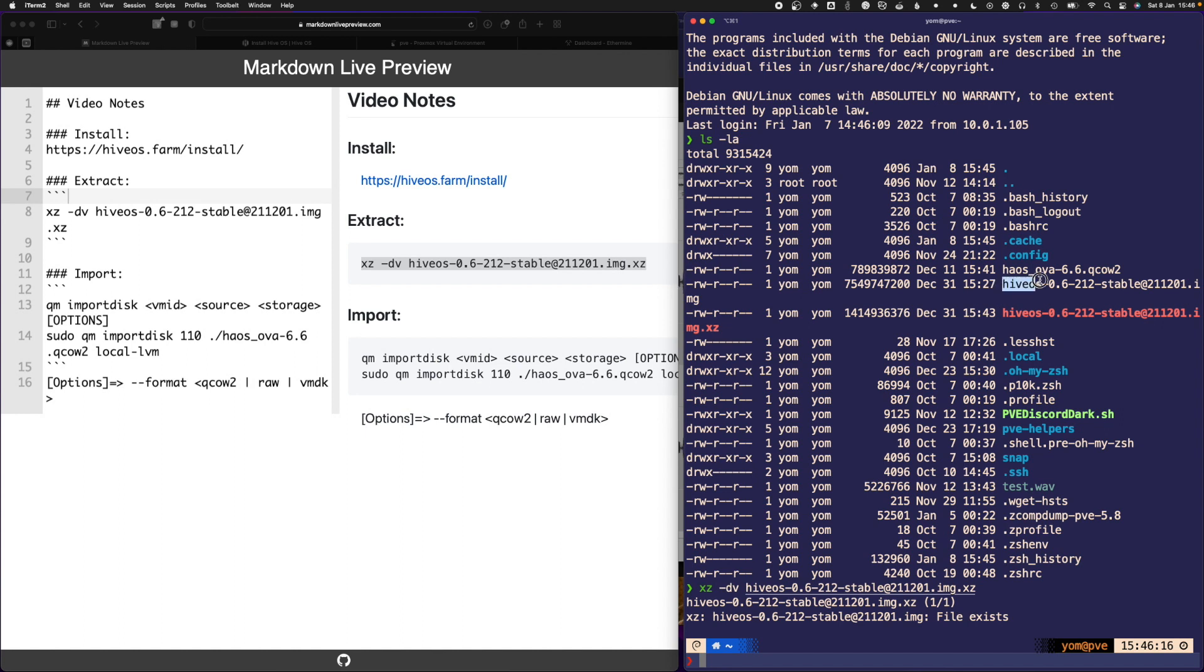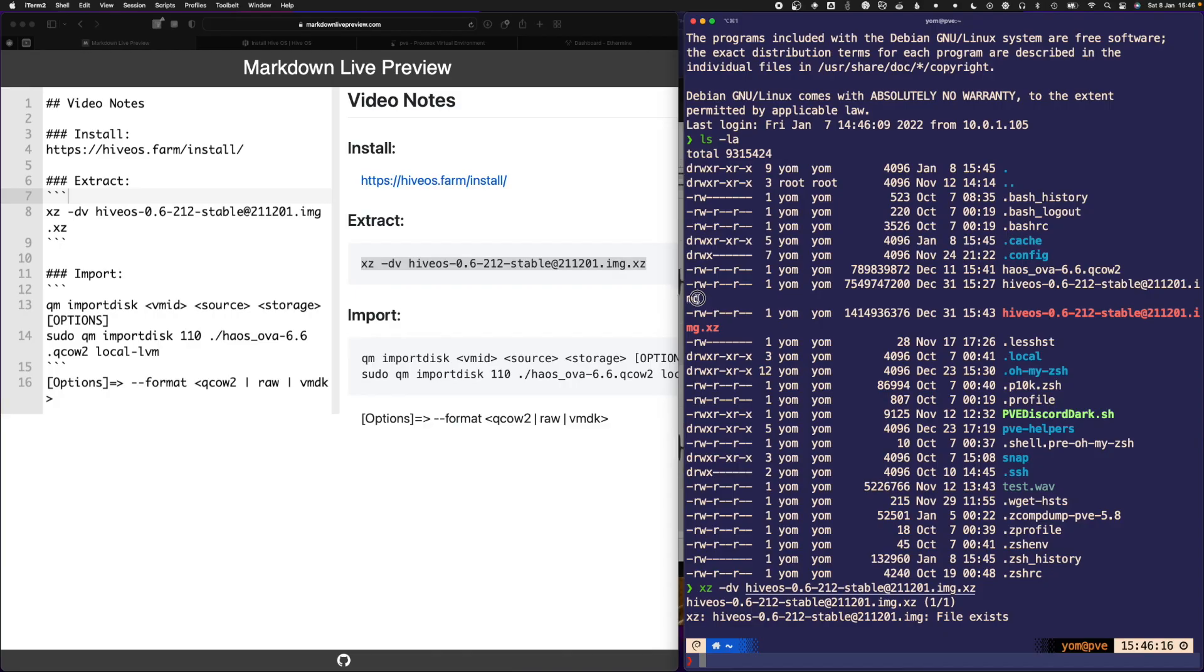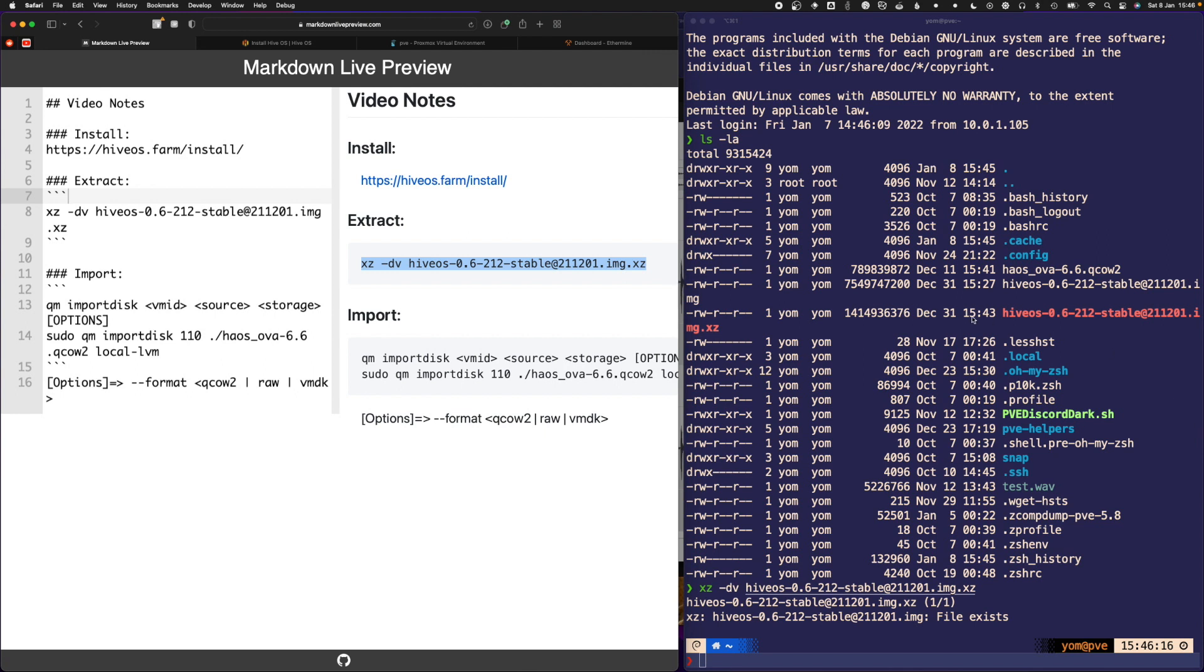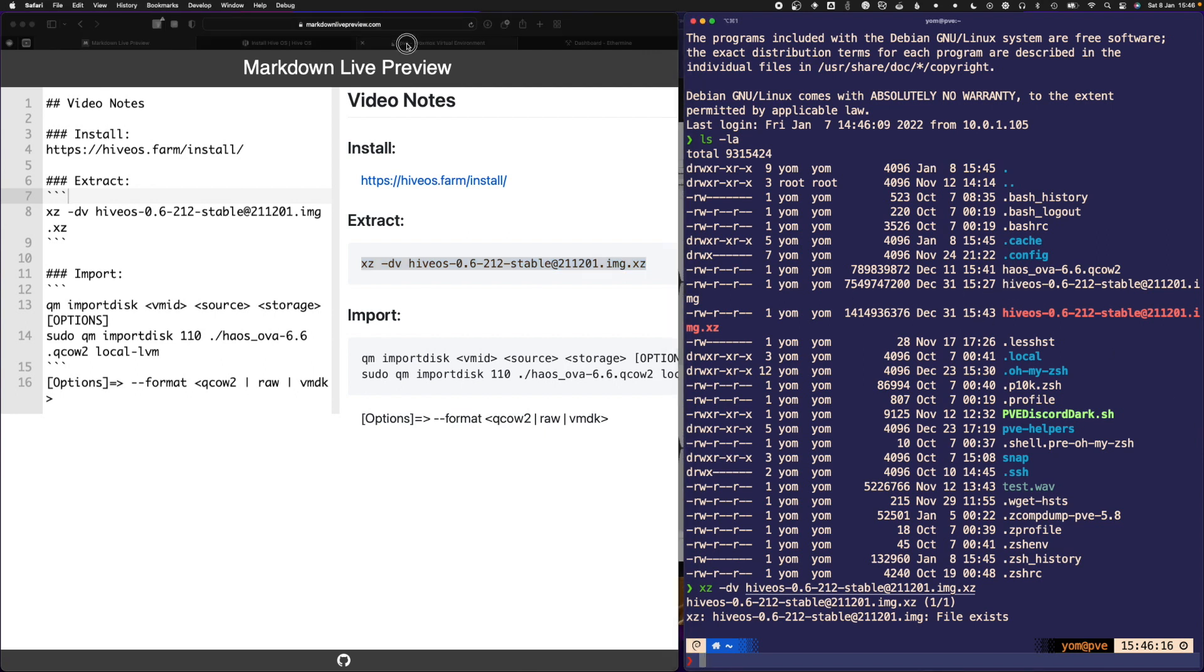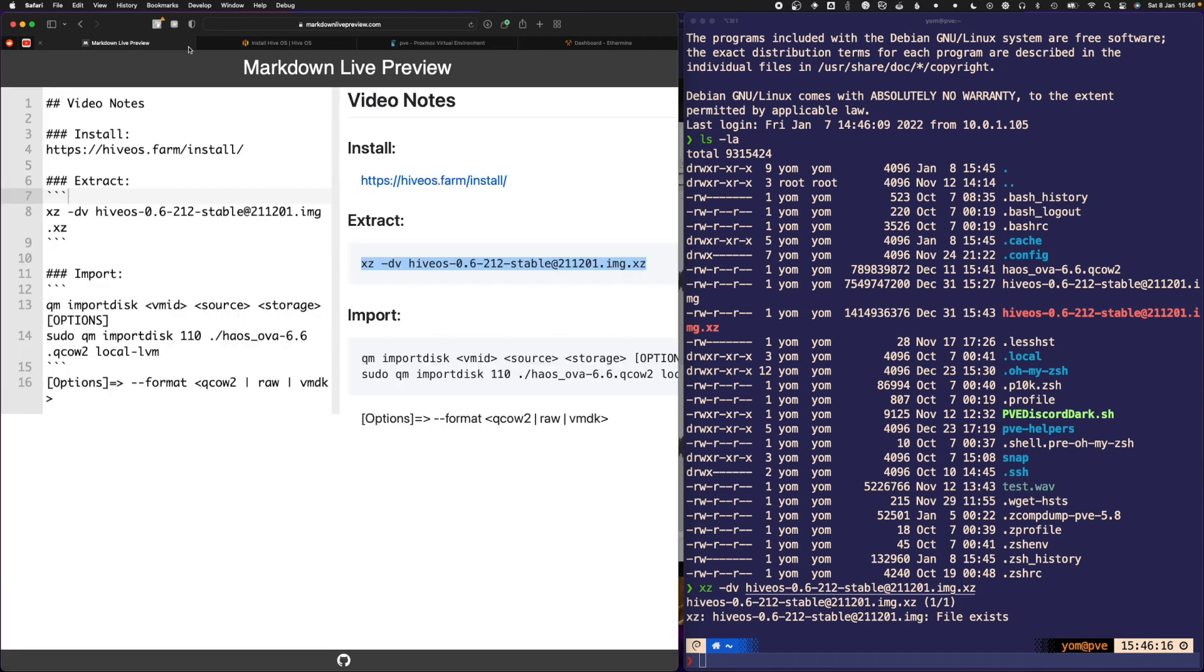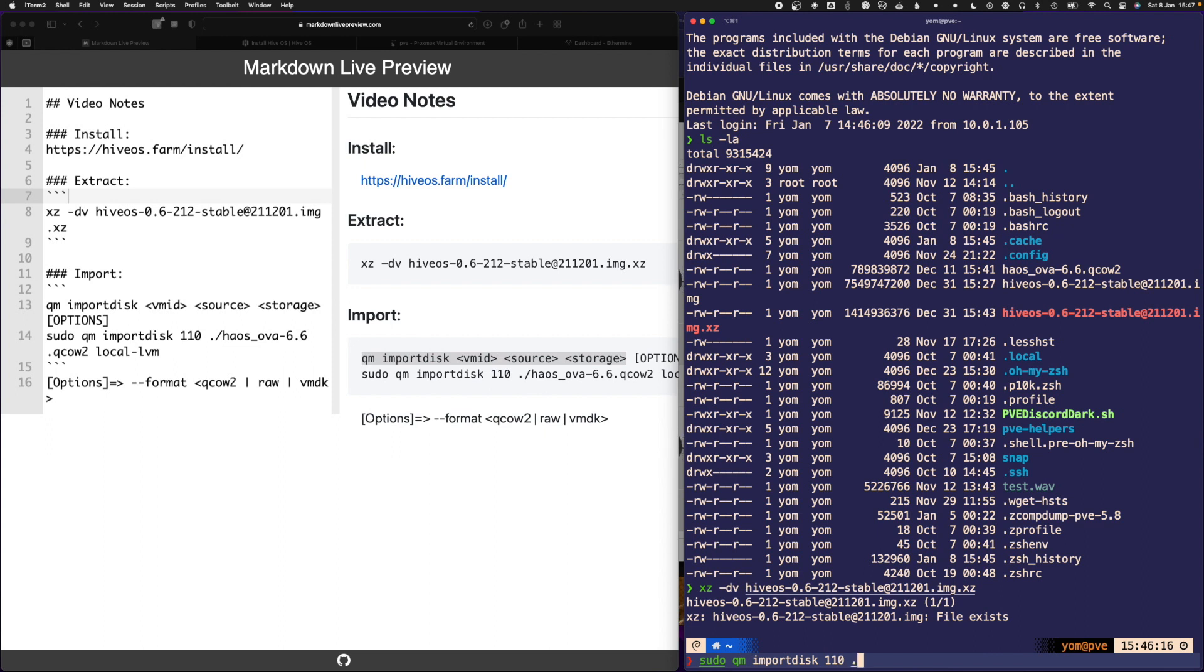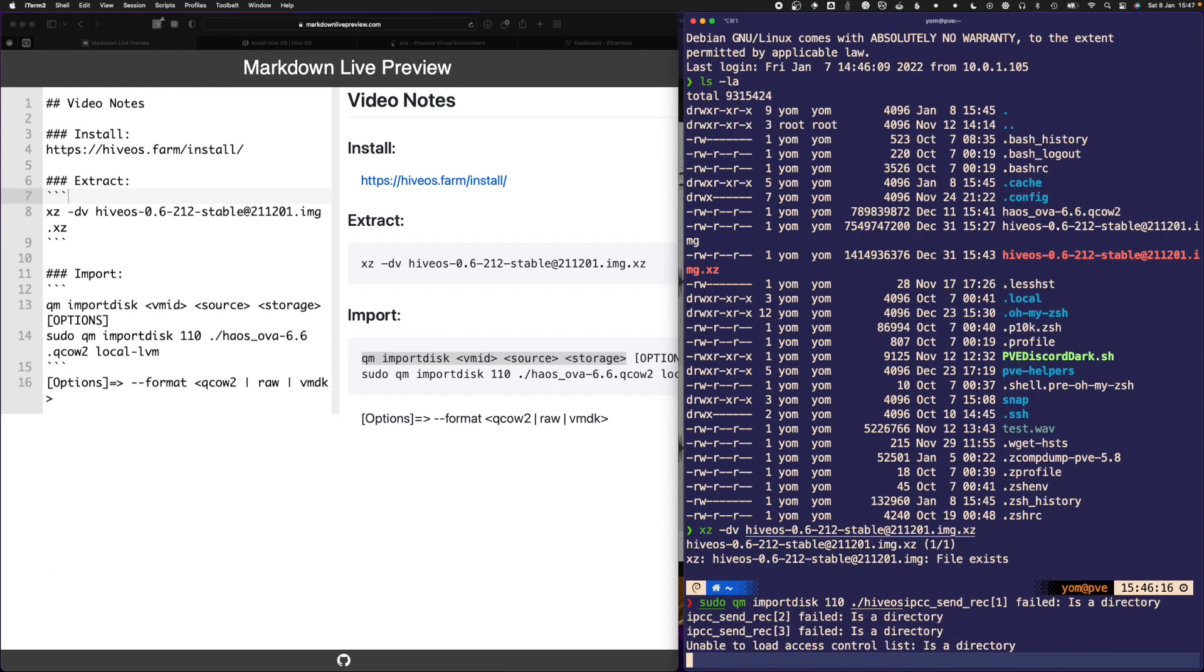When you extract it, it gives you this .img file. It might take a while because it's extracting a 1 gig file to an 8 gig file. Next, you want to import this image file into your virtual machine. You want to run this command: sudo qm import disk 110, which is the name of the virtual machine we just created.